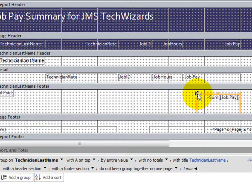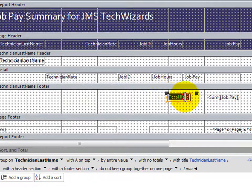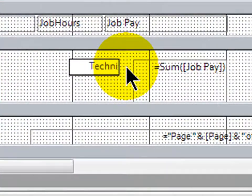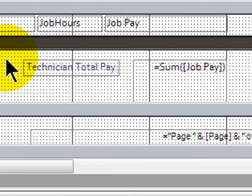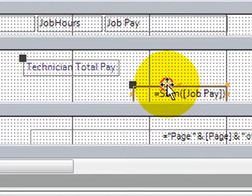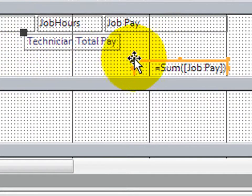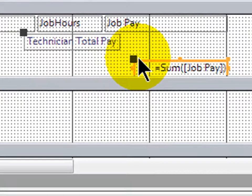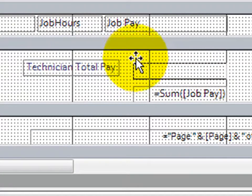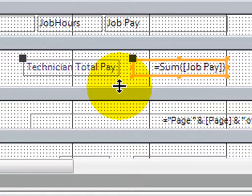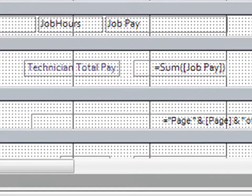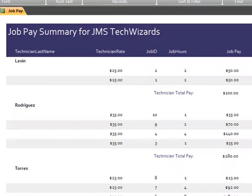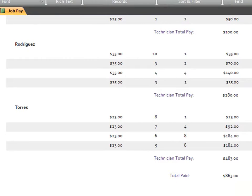There it is. I'll move this over to the right. Take the total paid label, move that over. And instead of this being called total paid, I'm going to call this technician total pay. And let me go ahead and make this just a little bit narrower, or shorter too, so that way it just fits better. There we go. Just that there. All right. Technician last name footer. Go to Report View. Fantastic. So now I see my technician total pay. And, of course, my grand total is still 863.